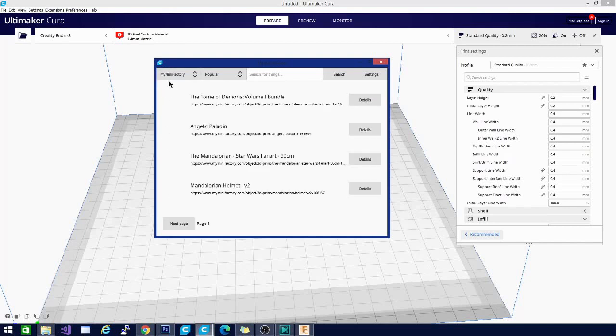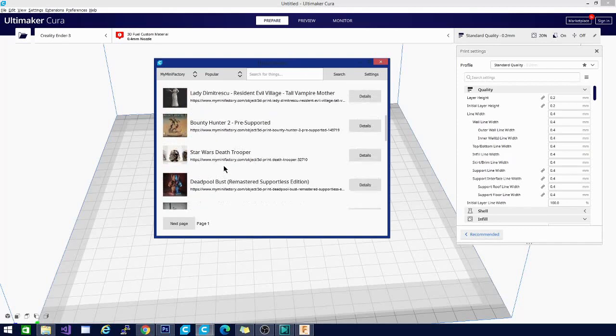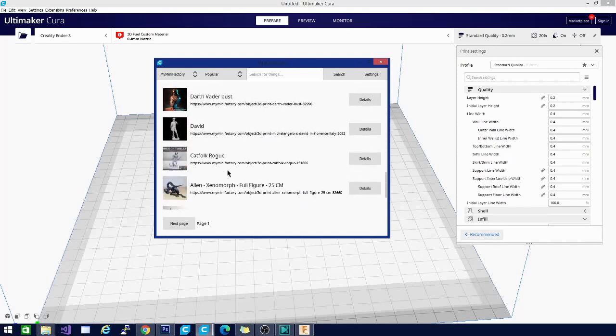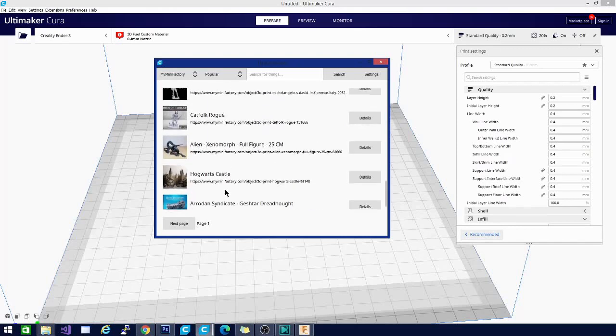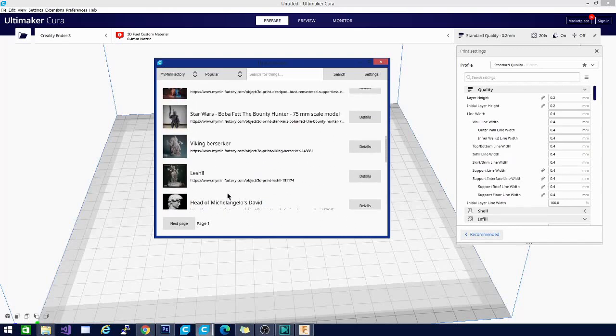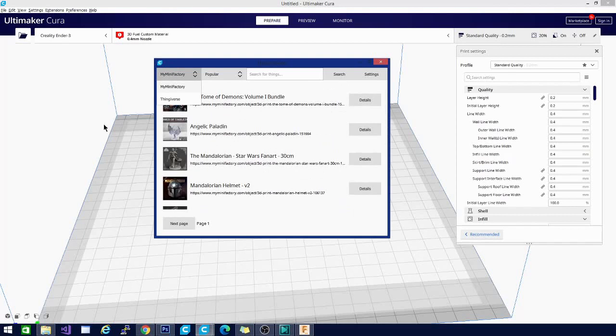However, if you just adamantly do not like Thingiverse, inside Thingy Browser is the option to also scan My Mini Factory. So if that's where you'd like to get your models, you can use that instead of Thingiverse. I haven't experienced Thingiverse being down through the extension even when I've noticed it's down on the website. So this is a very handy extension to have too if you're just looking for models to print or you want some inspiration or you're looking for something that you saw on either My Mini Factory or Thingiverse.